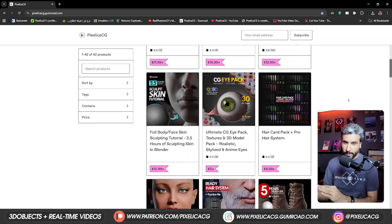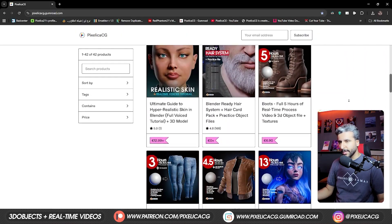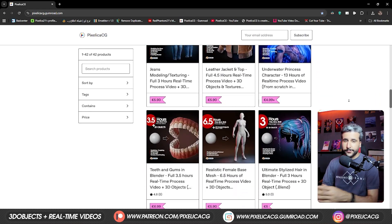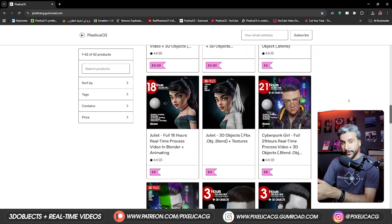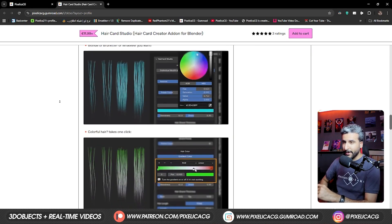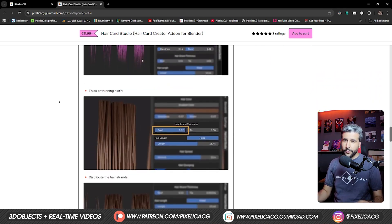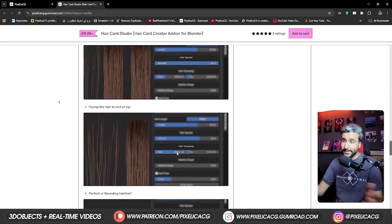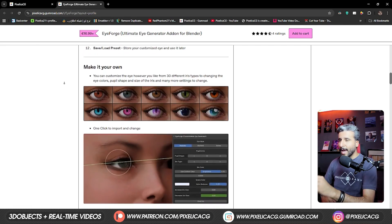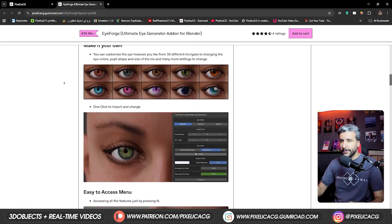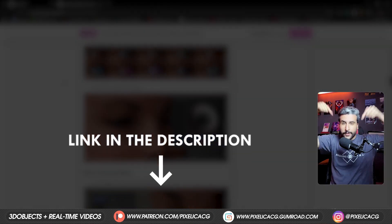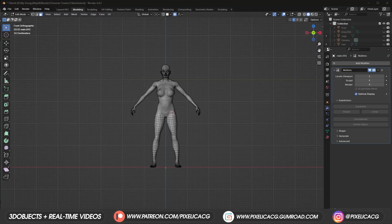But before we go, as always, check out my Gumroad and Patreon page. There you can download all the 3D files, real-time process videos, and tutorials. There are also some pretty cool add-ons I've made, like the Haircut Studio where you can literally make haircuts in seconds, or iForge where you can have customized eyes for your character with only a few clicks. Check it out, link in the description. Okay, let's go.